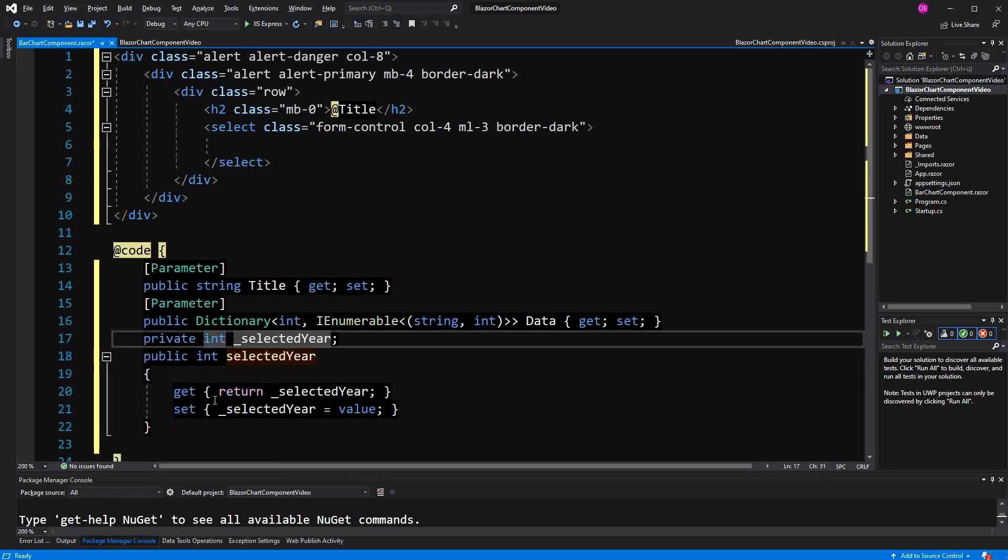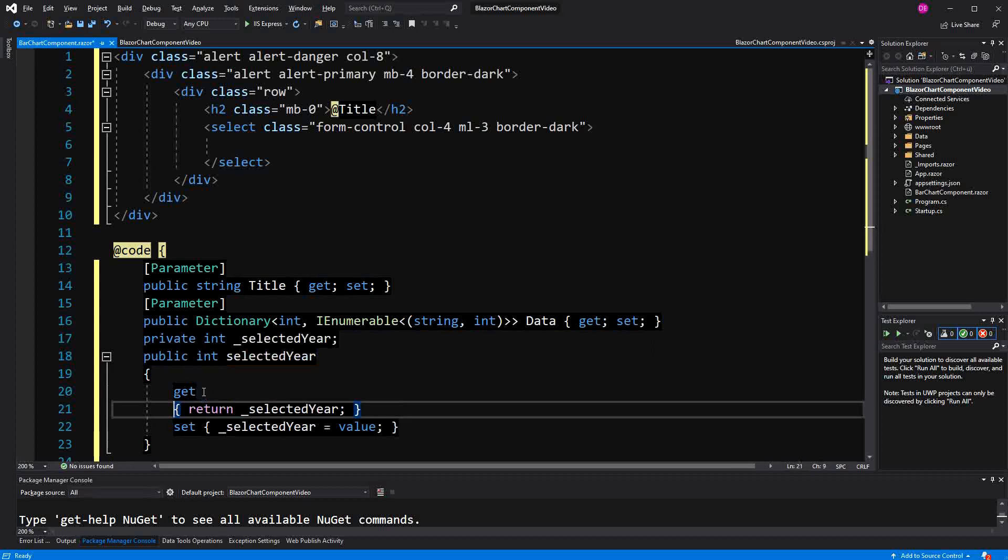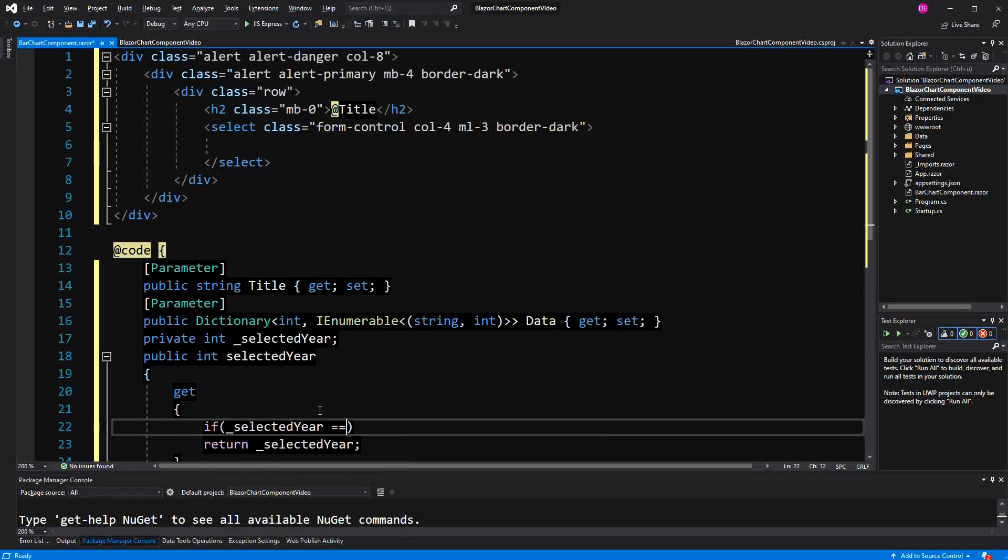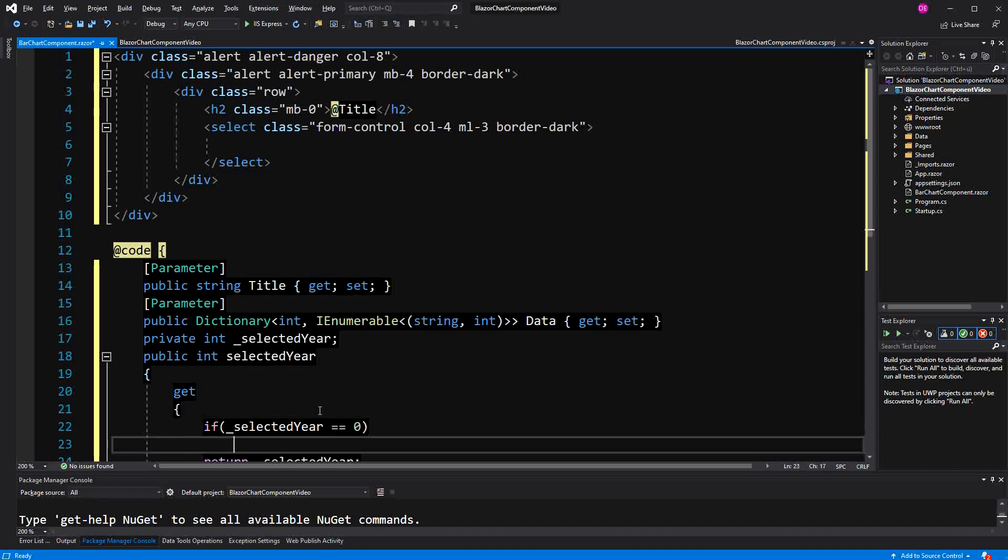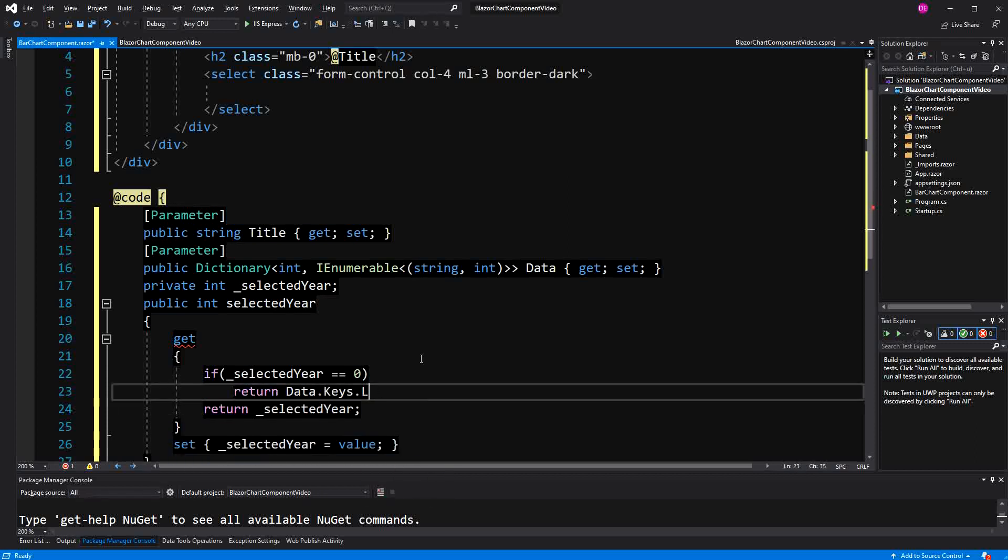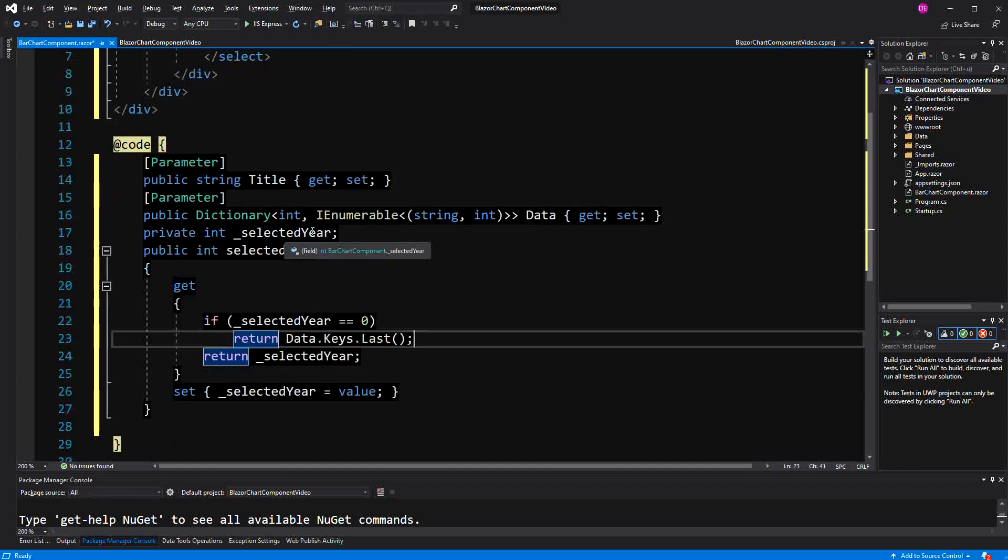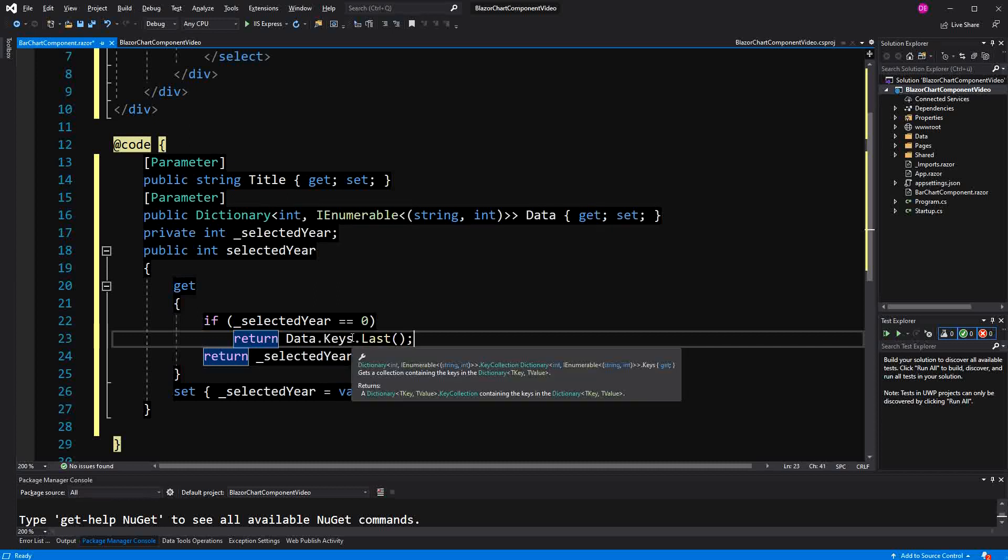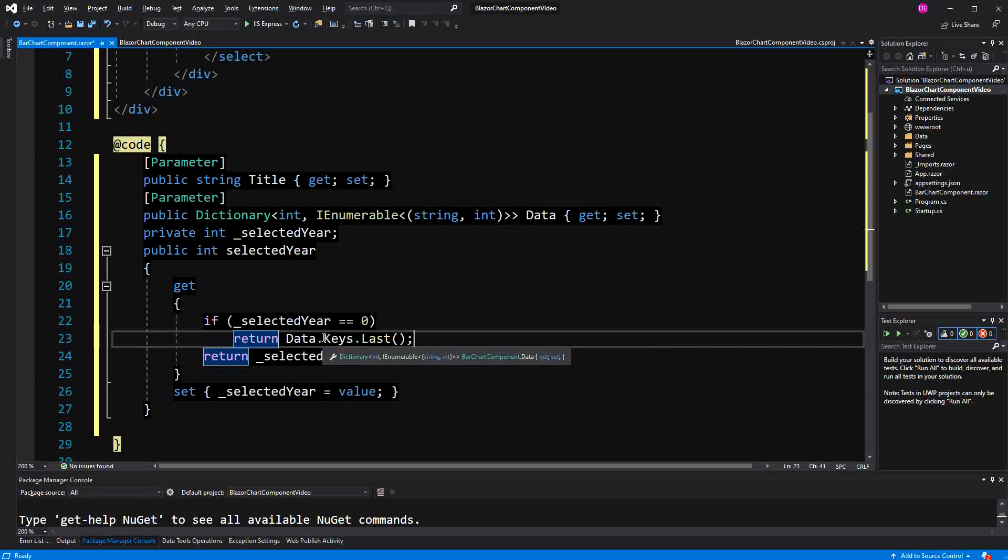Because I want to make a little check. If selected year is 0, then I am going to return back the last key on our data dictionary here. That's basically one use case. If we initialize the component, select year will be initialized with 0. In this case, you want to return the latest data in this data dictionary here. We have to do this in a property because in a field initializer we can't reference another non-static field. So I hope this makes sense.